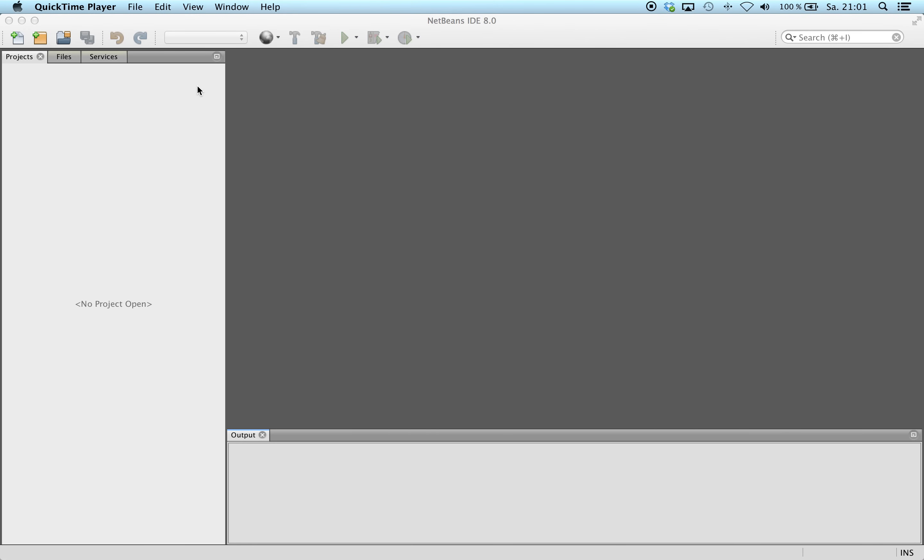Hello, today I want to show you the Java API Lanterna, which enhances the Java shell.